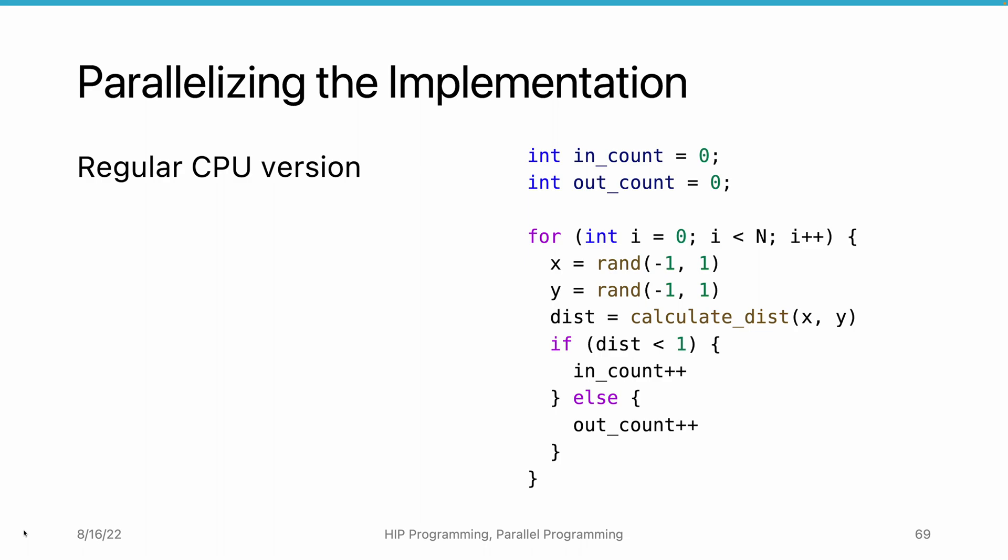In the loop, we generate the x and y coordinates as random numbers from minus 1 to 1. We then calculate the distance. If the distance is less than 1, we increment the in count. Otherwise, we increment the out count.